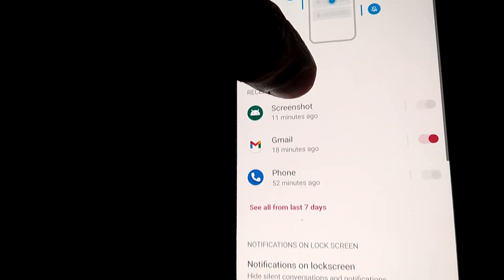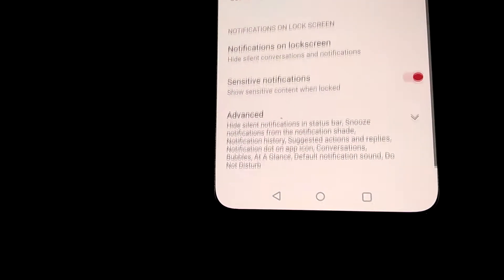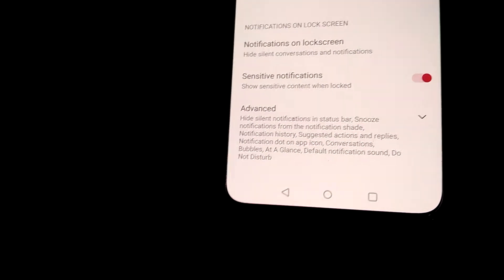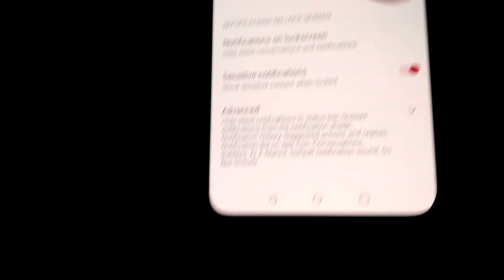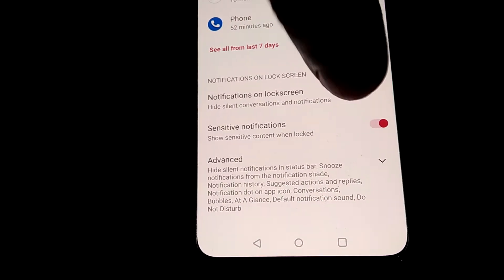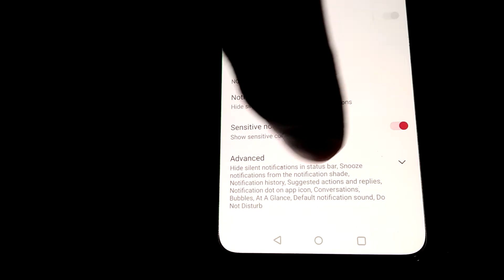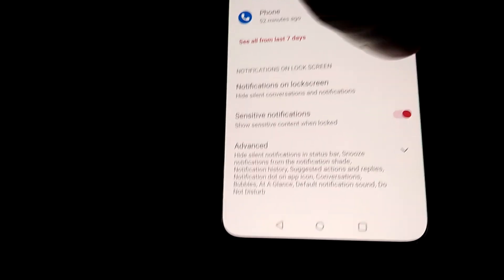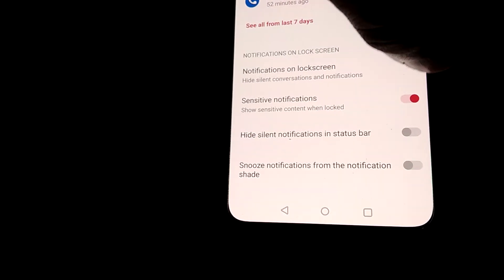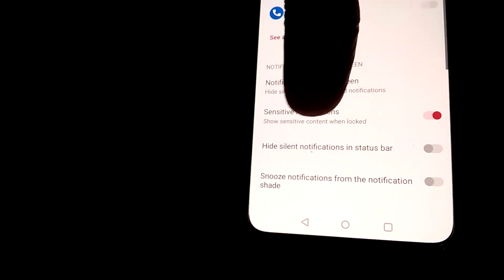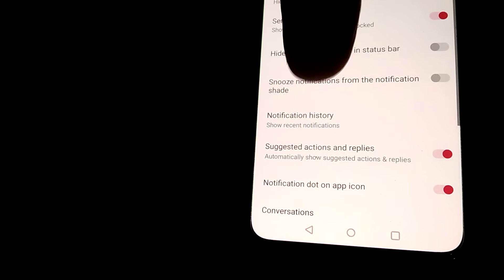After clicking Notifications, you can see the Advanced section. Simply click on this. Now you can see that everything appears.